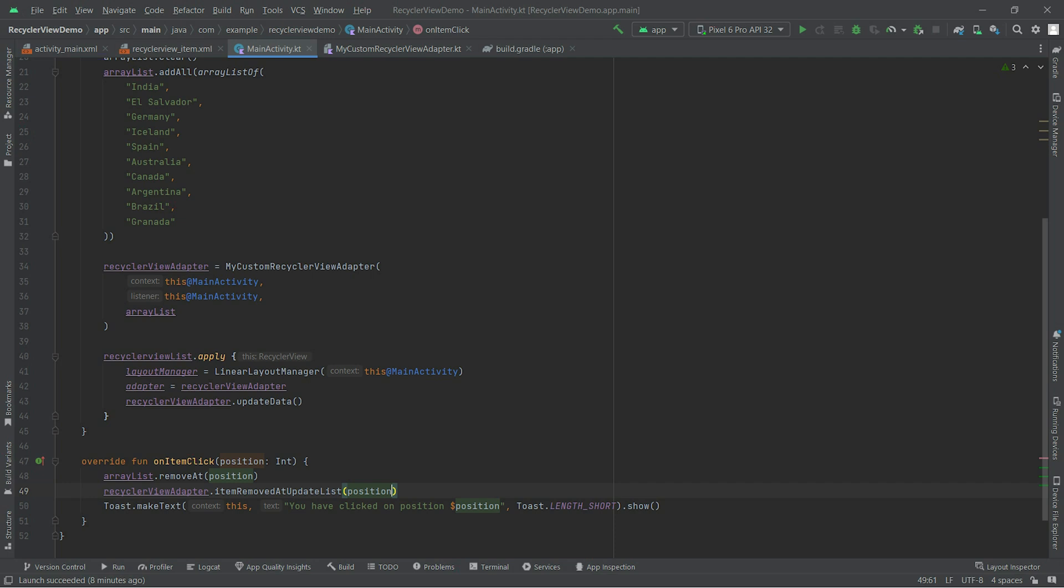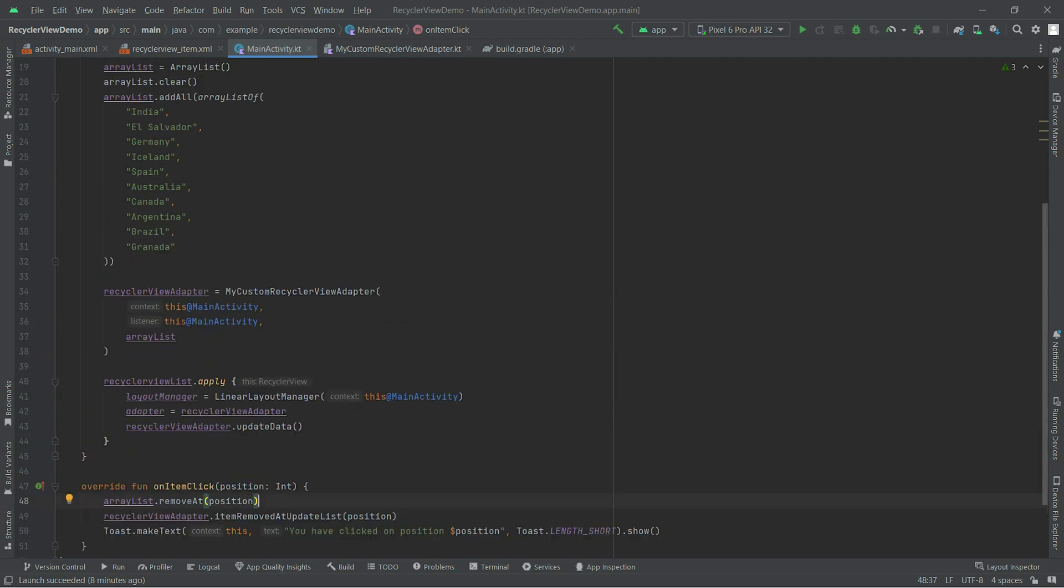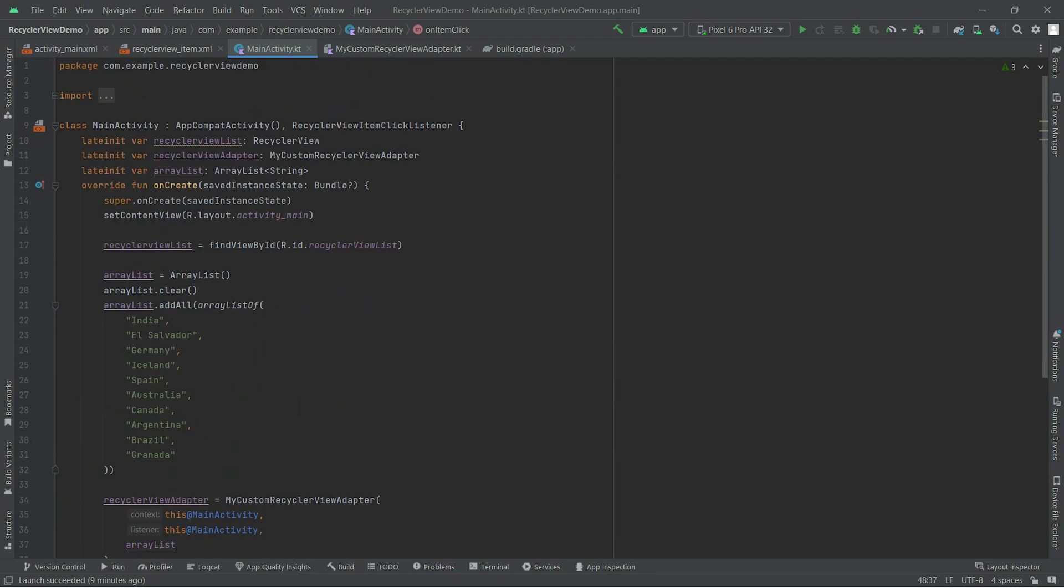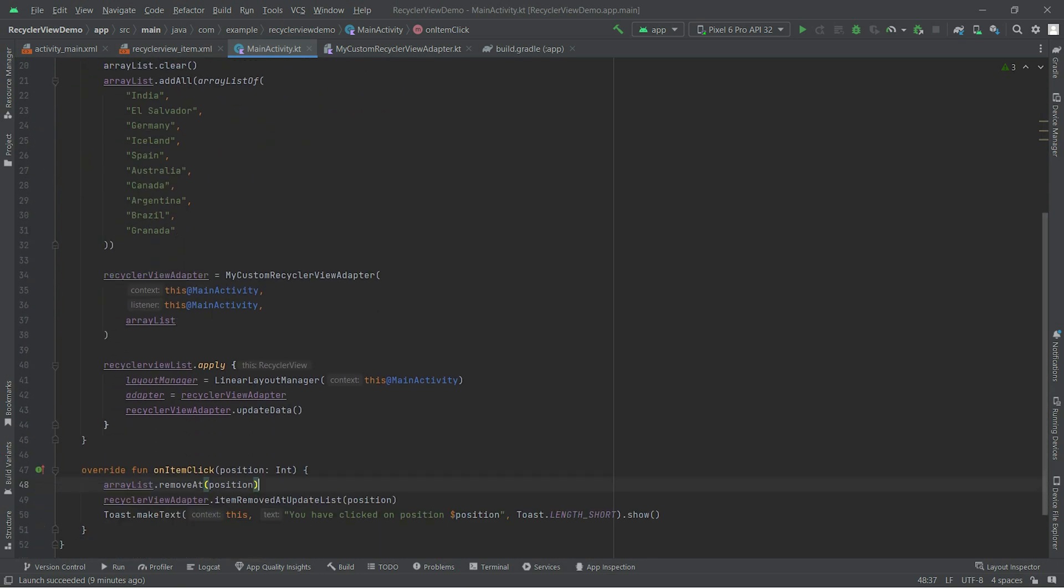Here, before doing this updating the view, you can make your API call to update in your server or you can do it in your database as well. So here I think we are good to go. We are ready to check. So let's see how it works.